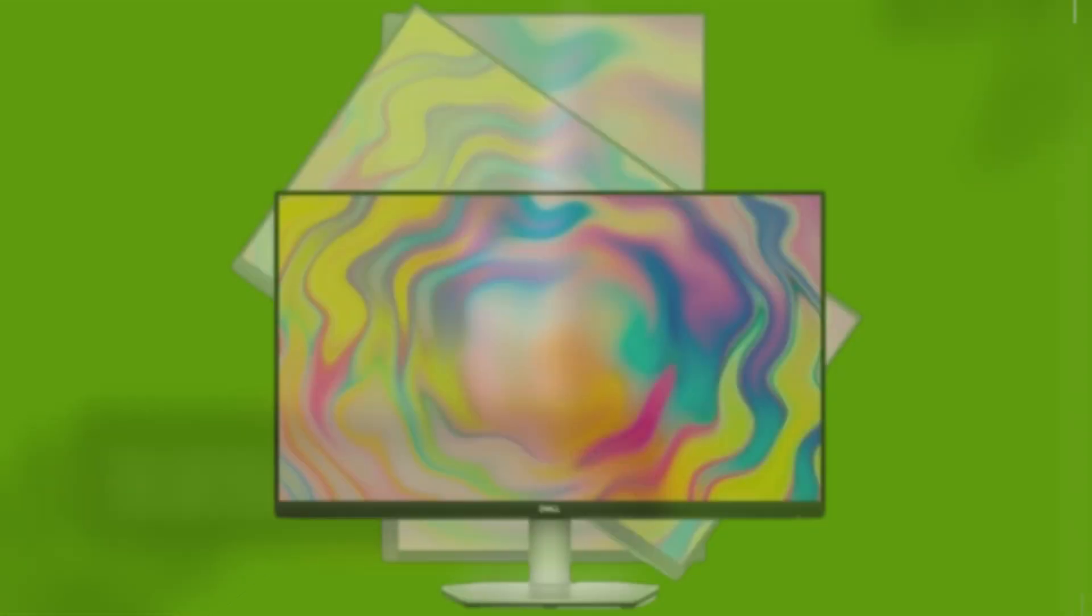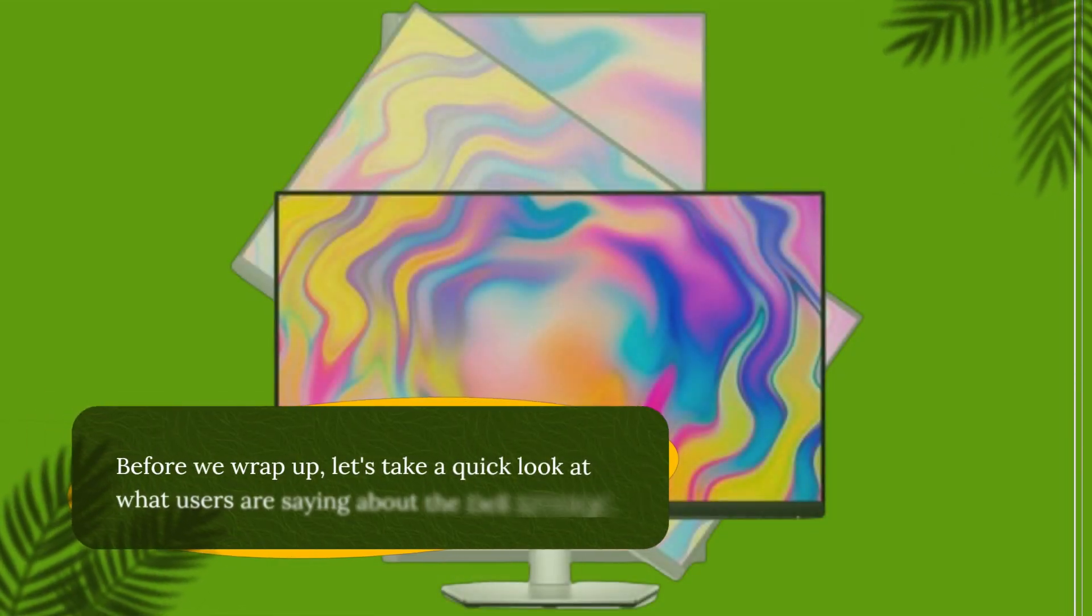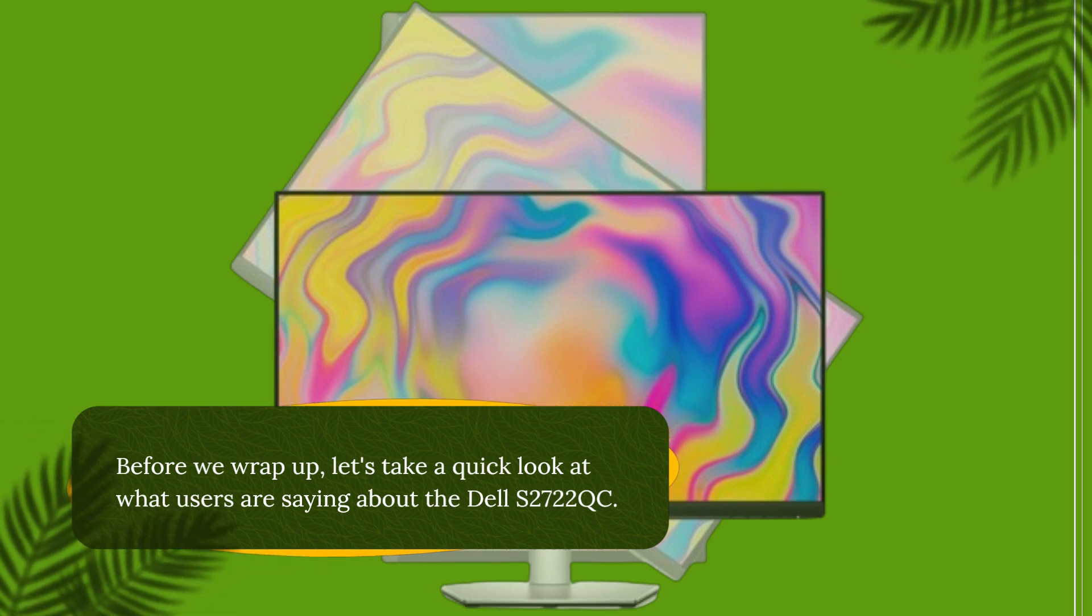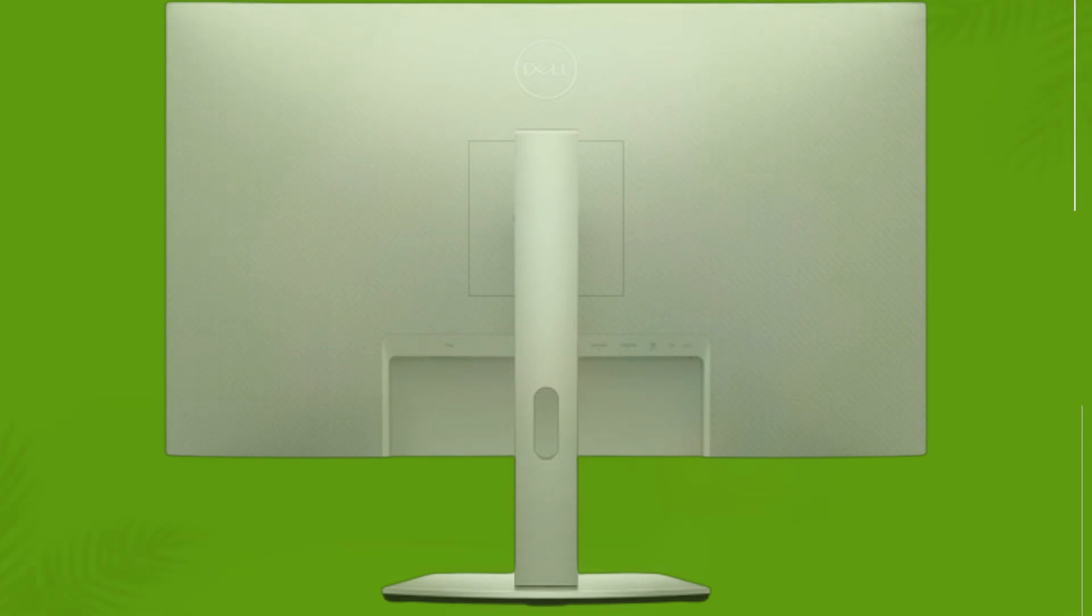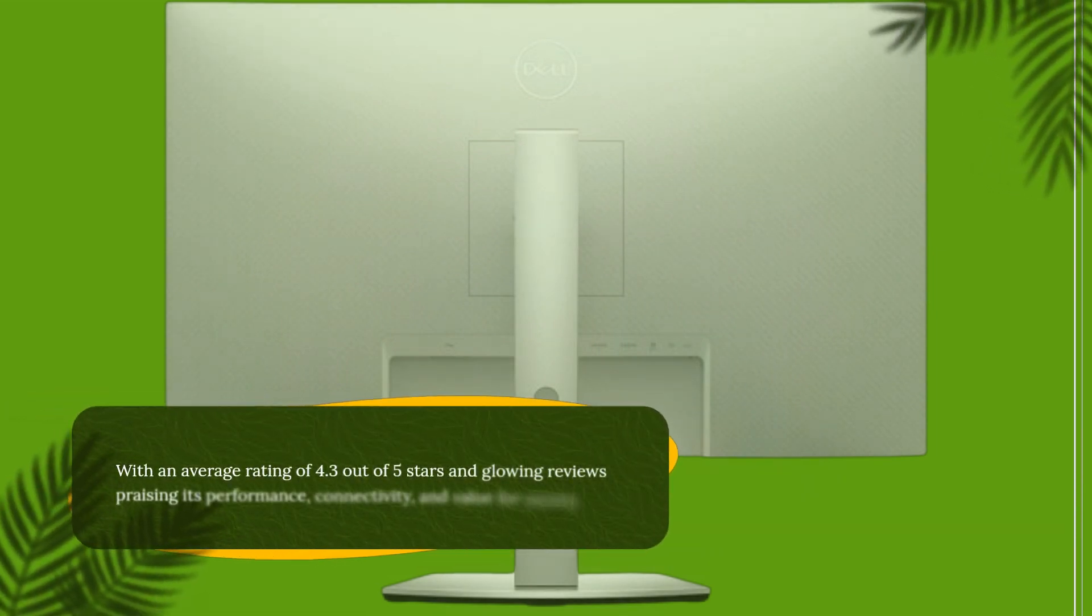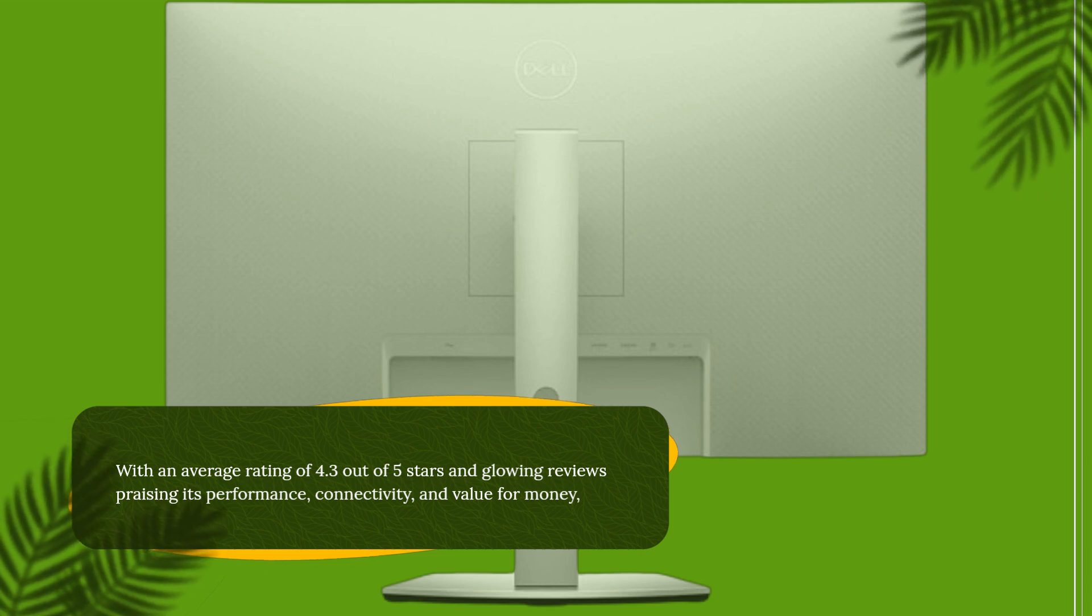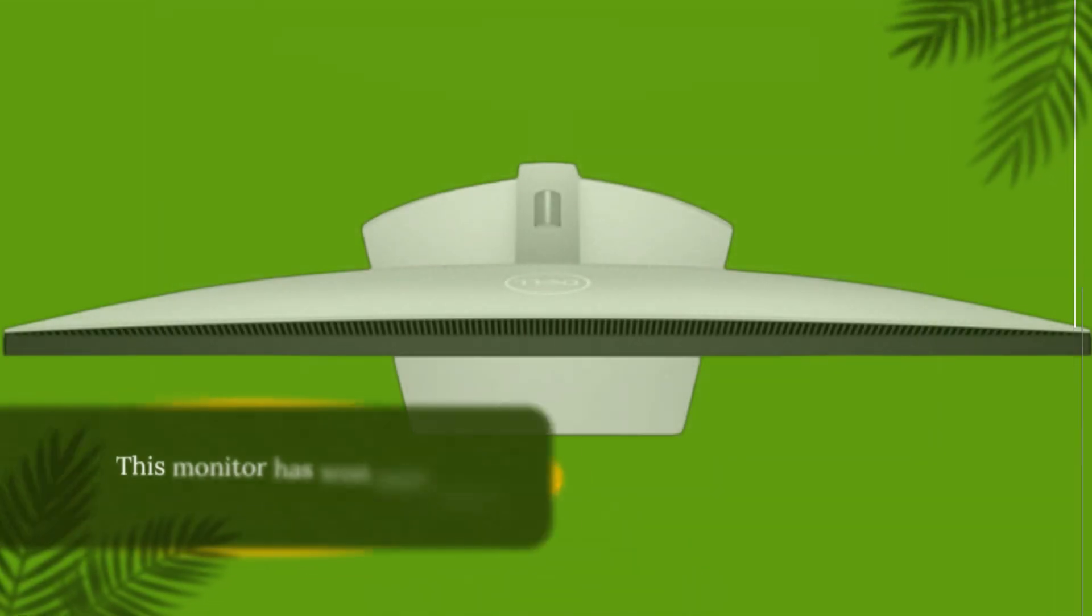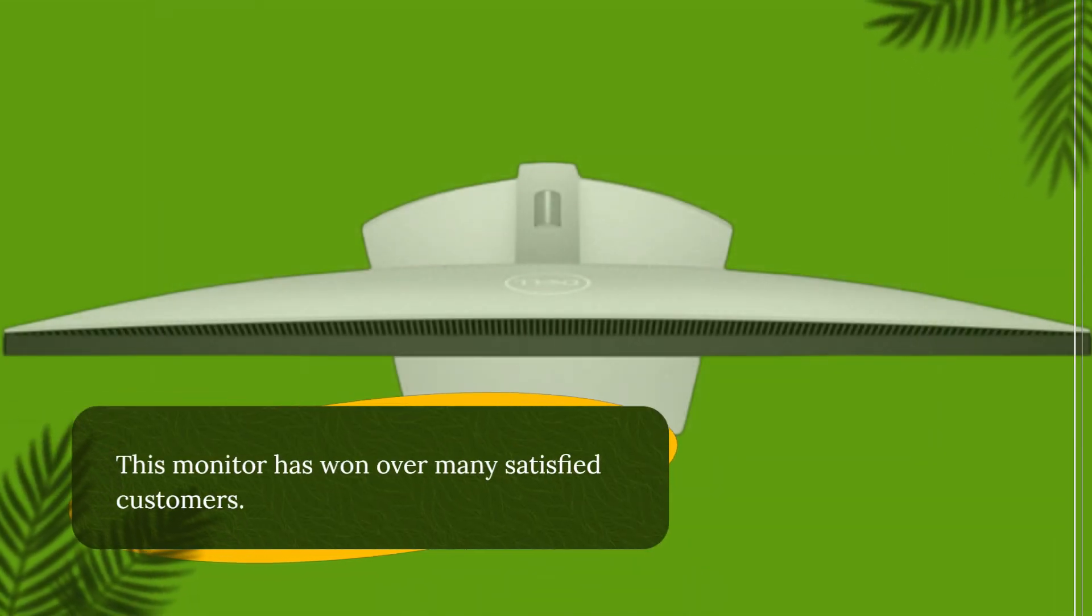Before we wrap up, let's take a quick look at what users are saying about the Dell S2722QC. With an average rating of 4.3 out of 5 stars and glowing reviews praising its performance, connectivity, and value for money, this monitor has won over many satisfied customers.